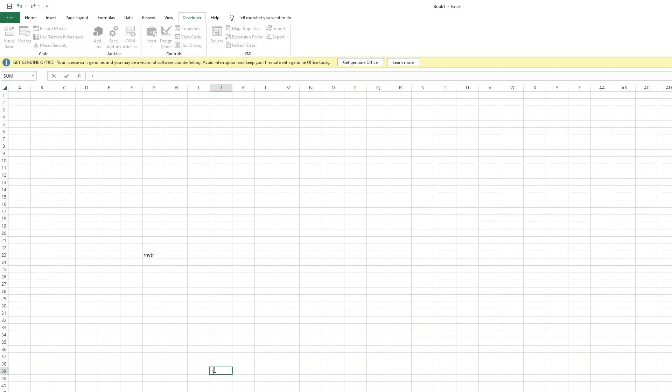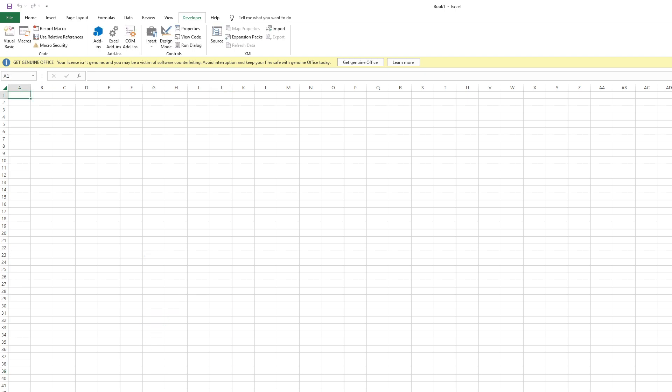In this lesson I will show you how to delete your blank worksheets in a single click using VBA code. For example, we have a lot of files in here.